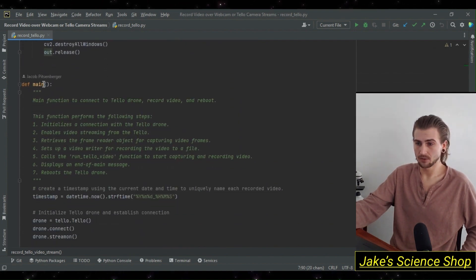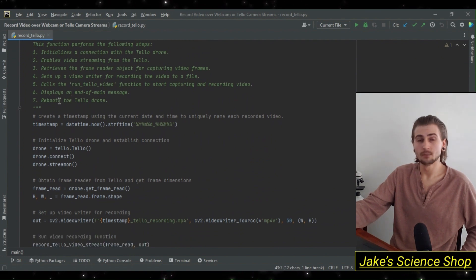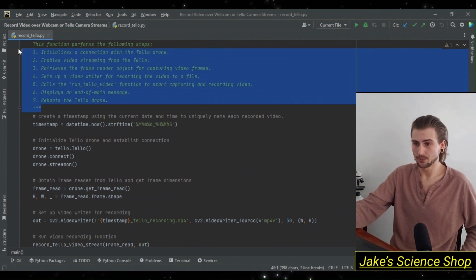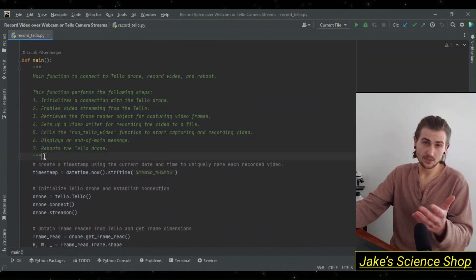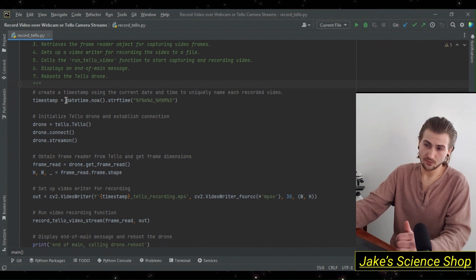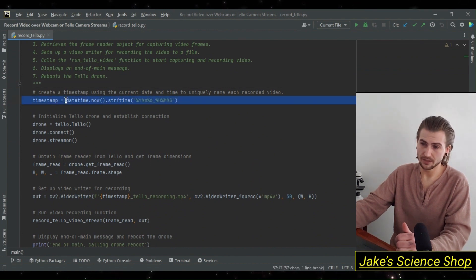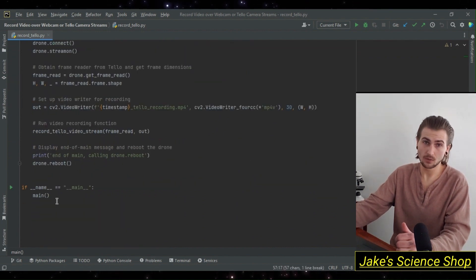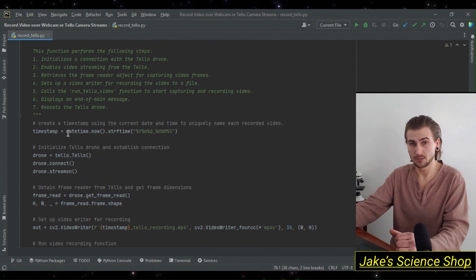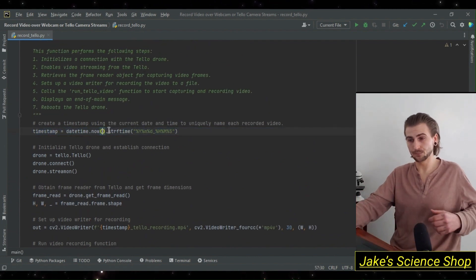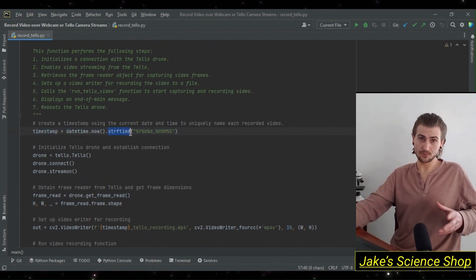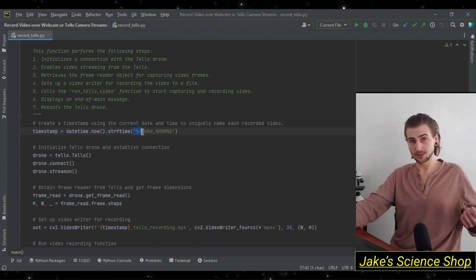We have a detailed comment with the steps here that are outlined. This main is going to be called the dunder main. When it's first called, we create a timestamp using our datetime.now object and we use the strftime method to get it in the format we want. We described this in the previous video in more details.